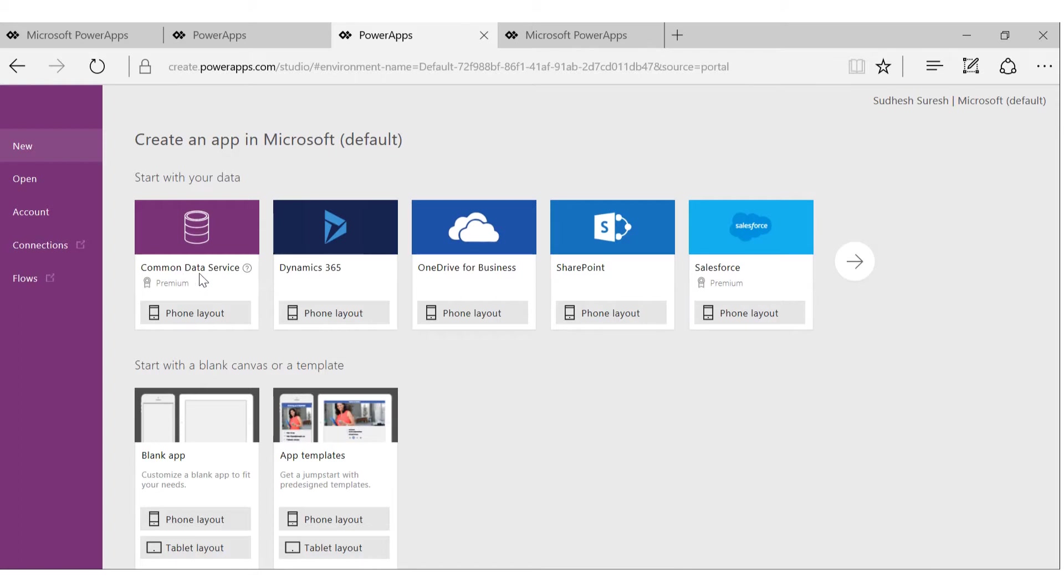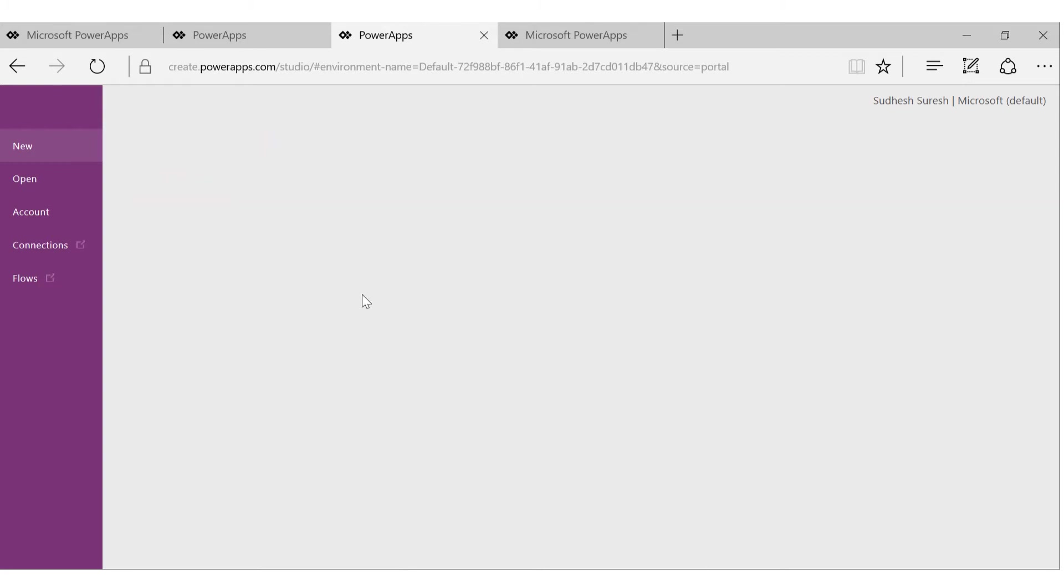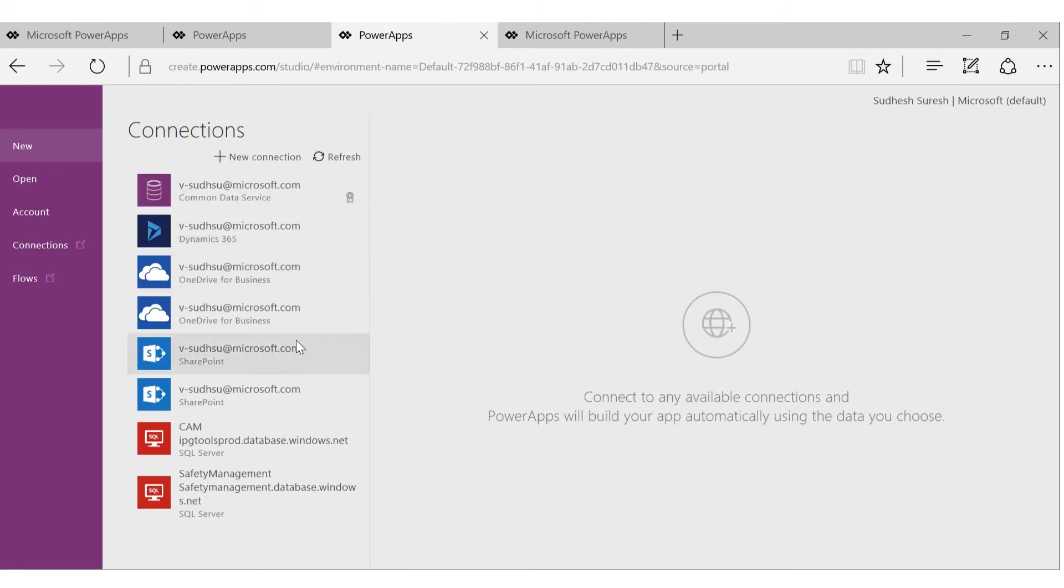It's also covered in the overview video. Dynamics 365, OneDrive for Business, SharePoint, Salesforce, and much more. If you click on this arrow, if I go back again, another option is to just create a blank app.